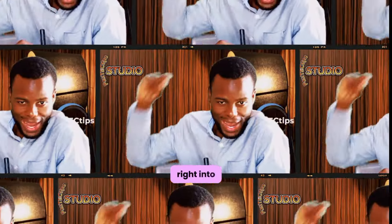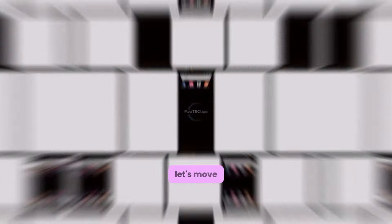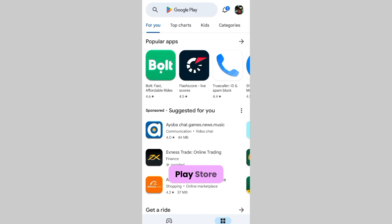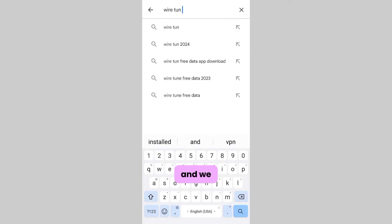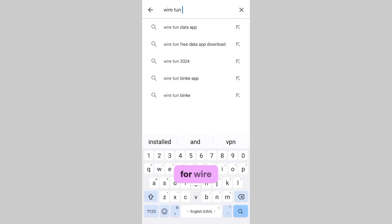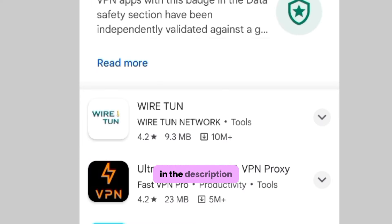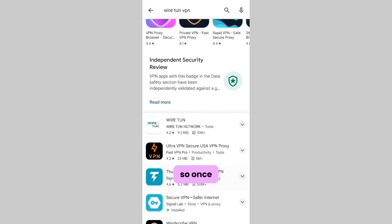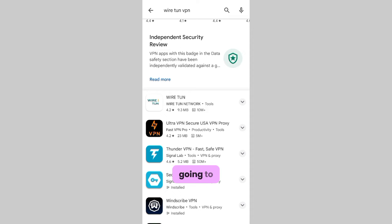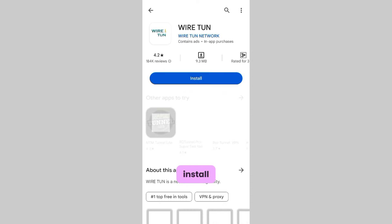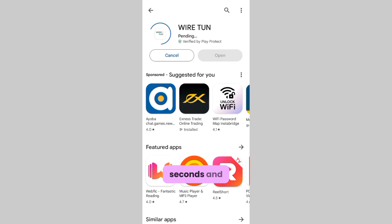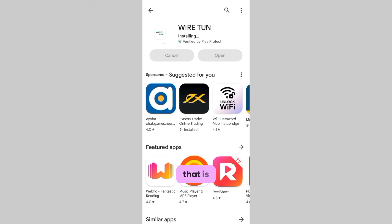Let's dive right into it. Let's move over to the Play Store and search for WireTune VPN — or find the link in the description of this video. Once we're here, we're just going to click on Install, wait a few seconds, and done.